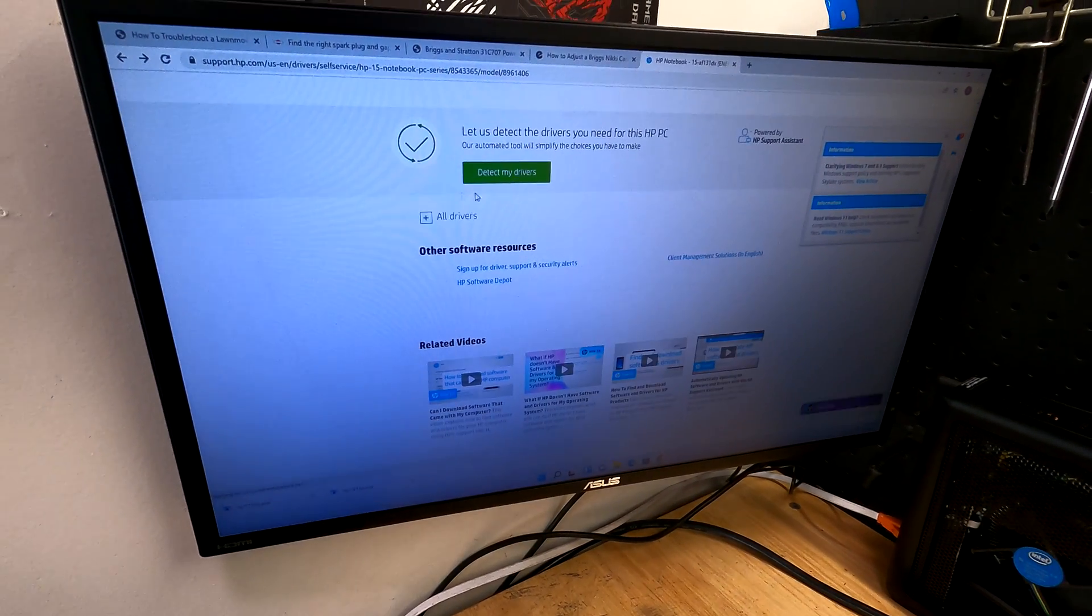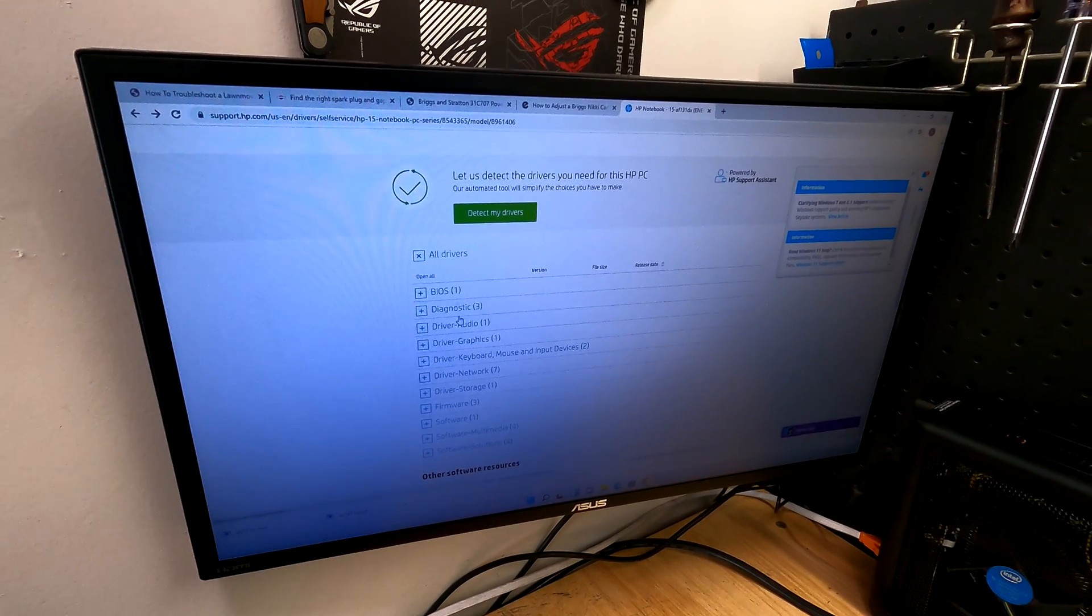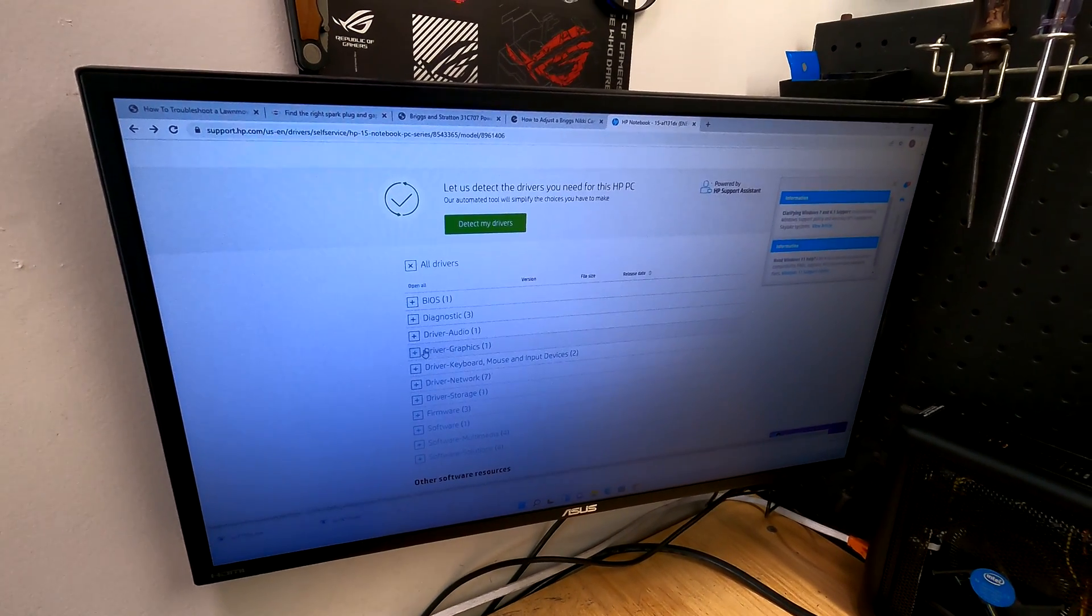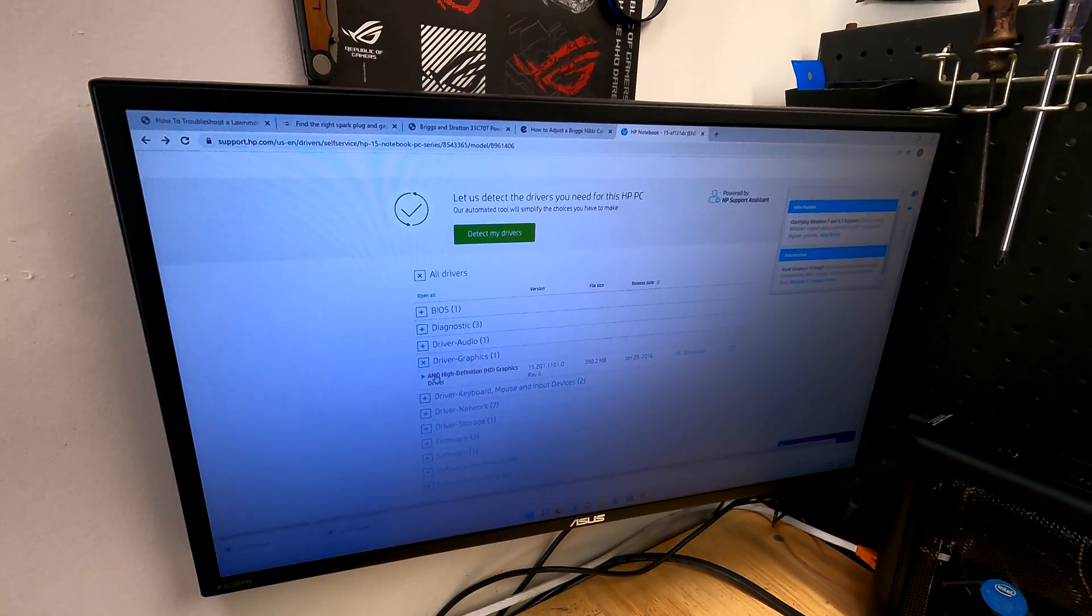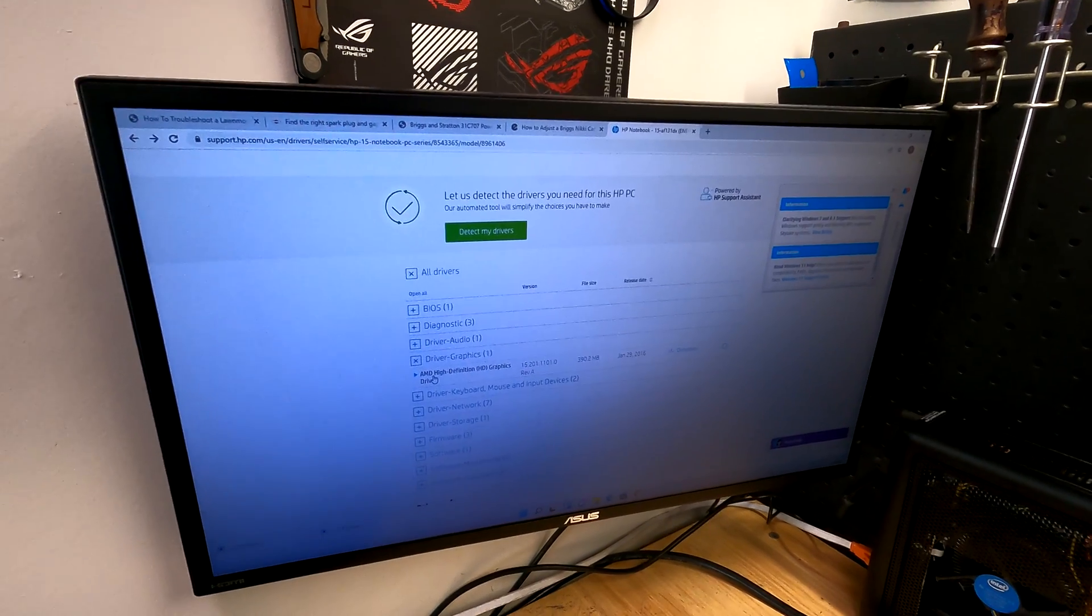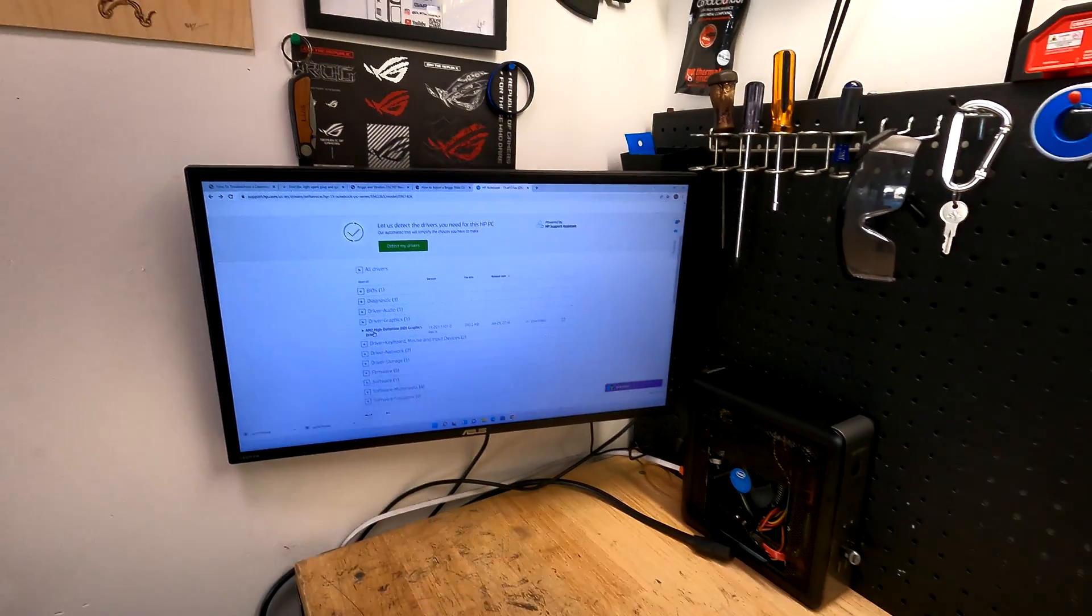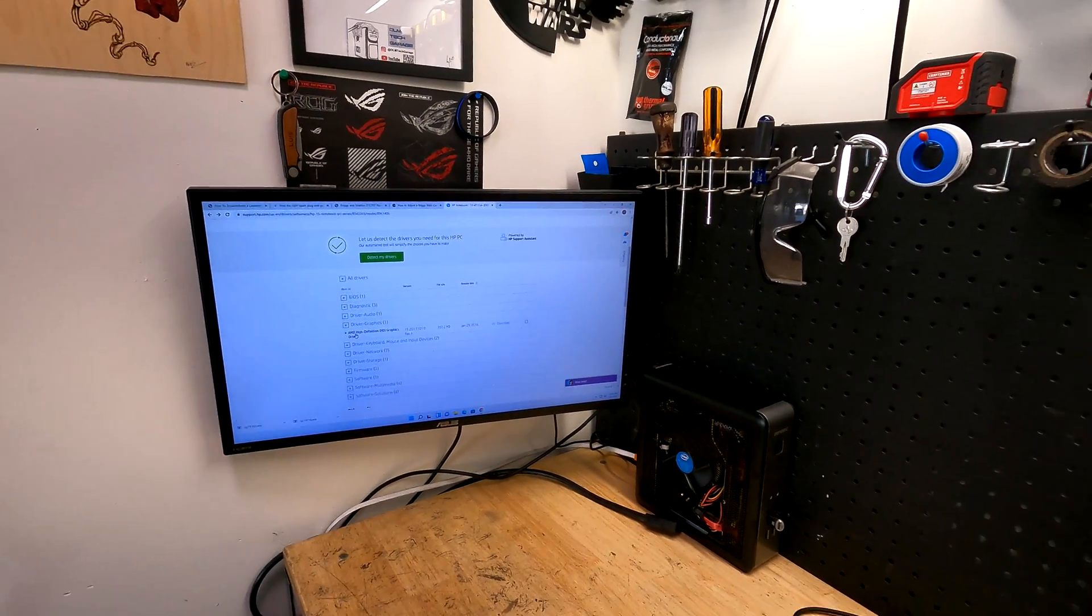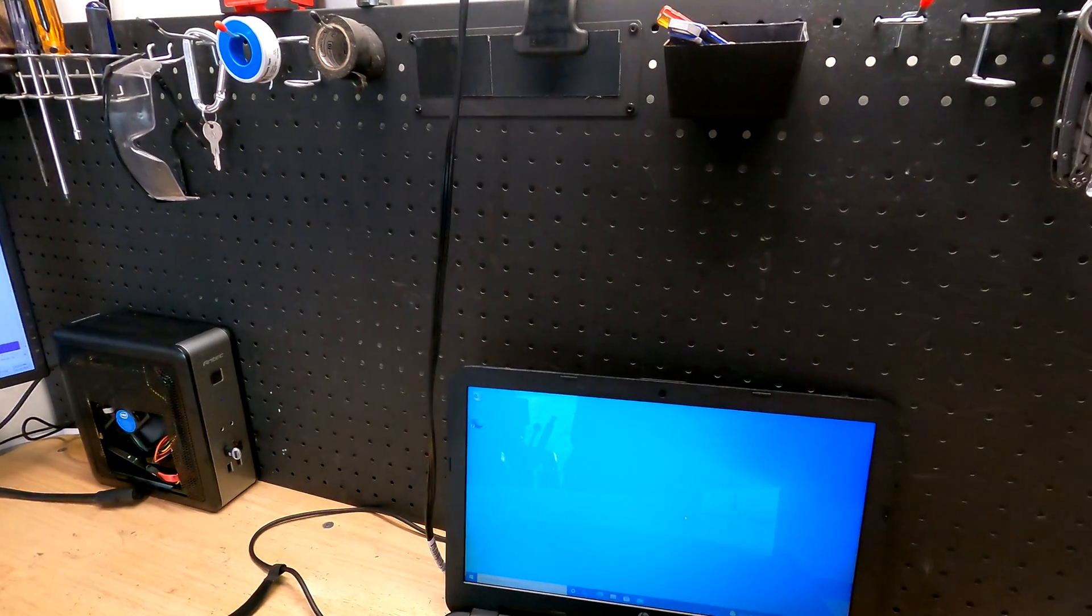And what I'm going to look for is the video drivers, which surprisingly you would think that would not be the issue, but it is the actual AMD high definition graphics drivers. You need to install these drivers. Once you install these drivers, it will fix that issue.